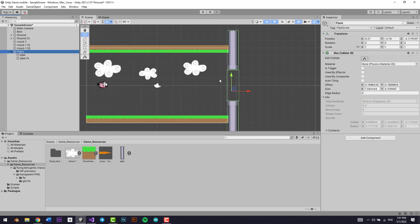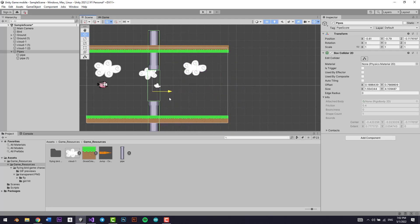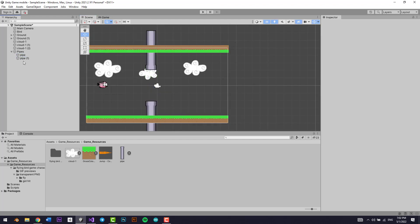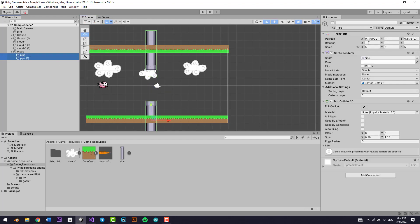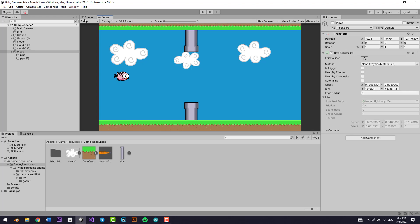I'm going to press W to move things around and make it look something like this. This pipe looks pretty good — I guess it's a bit big, so maybe just make it a bit smaller, maybe 4.5, and select these two sides. Yeah, I guess this looks way better.